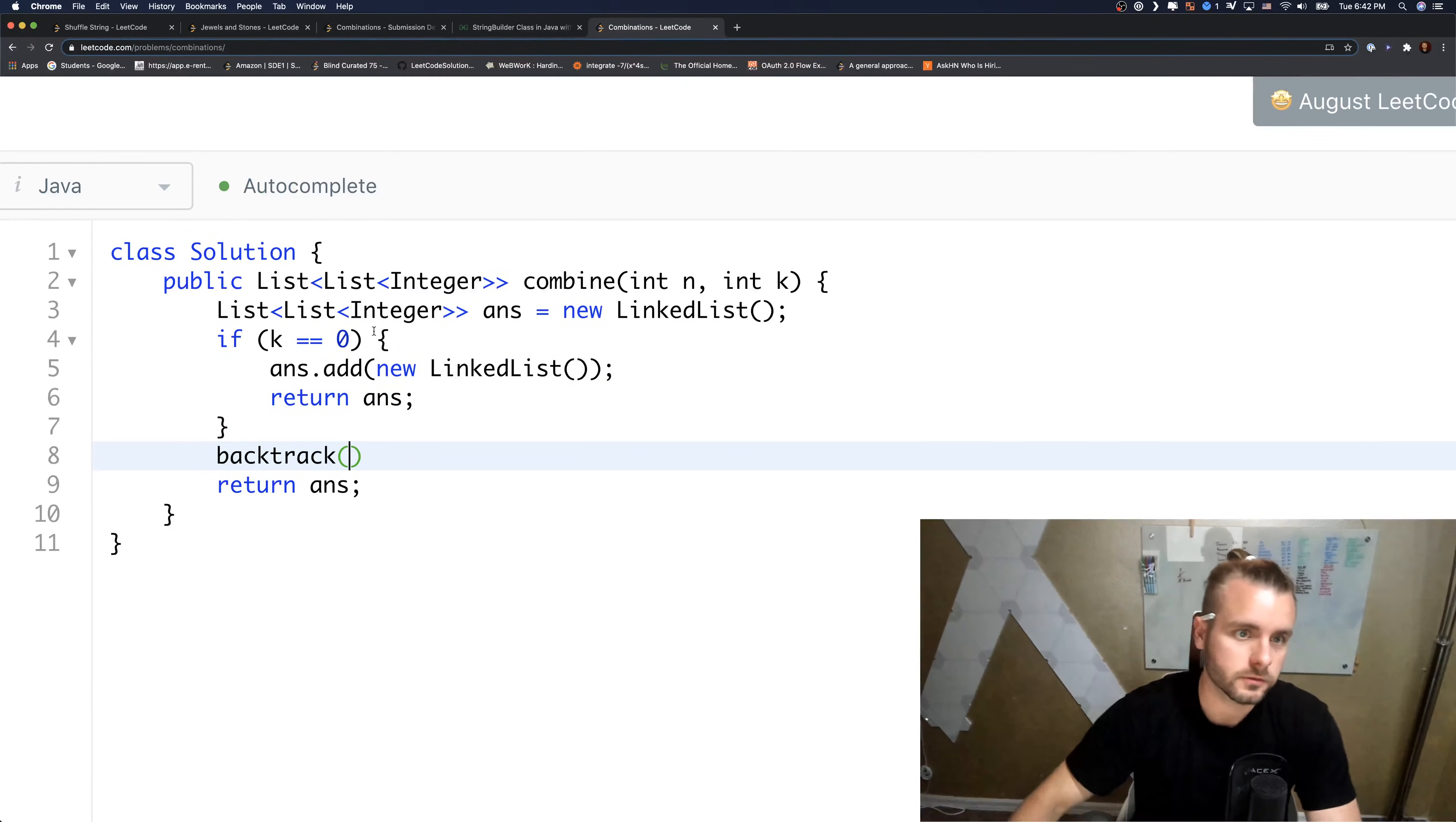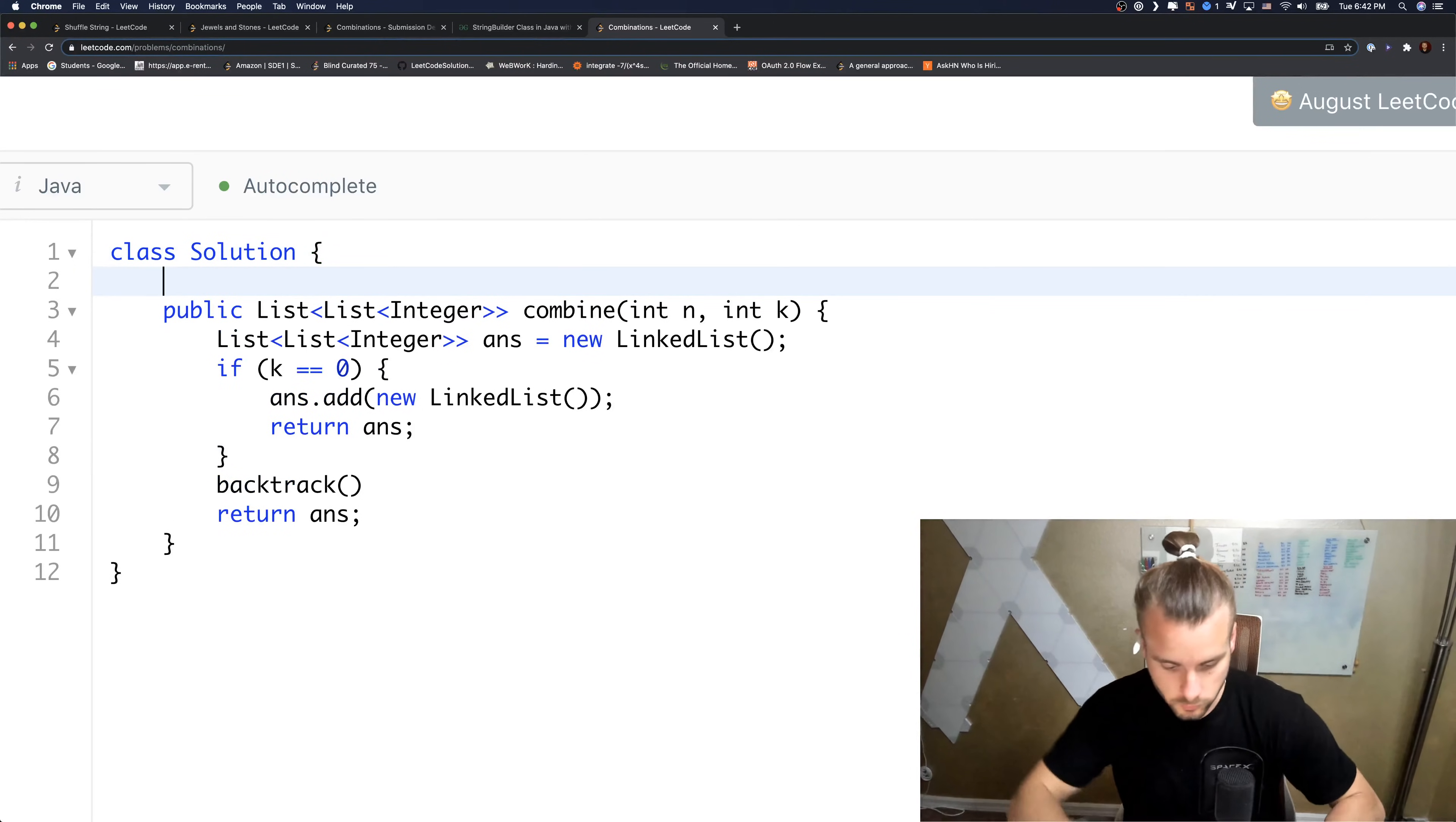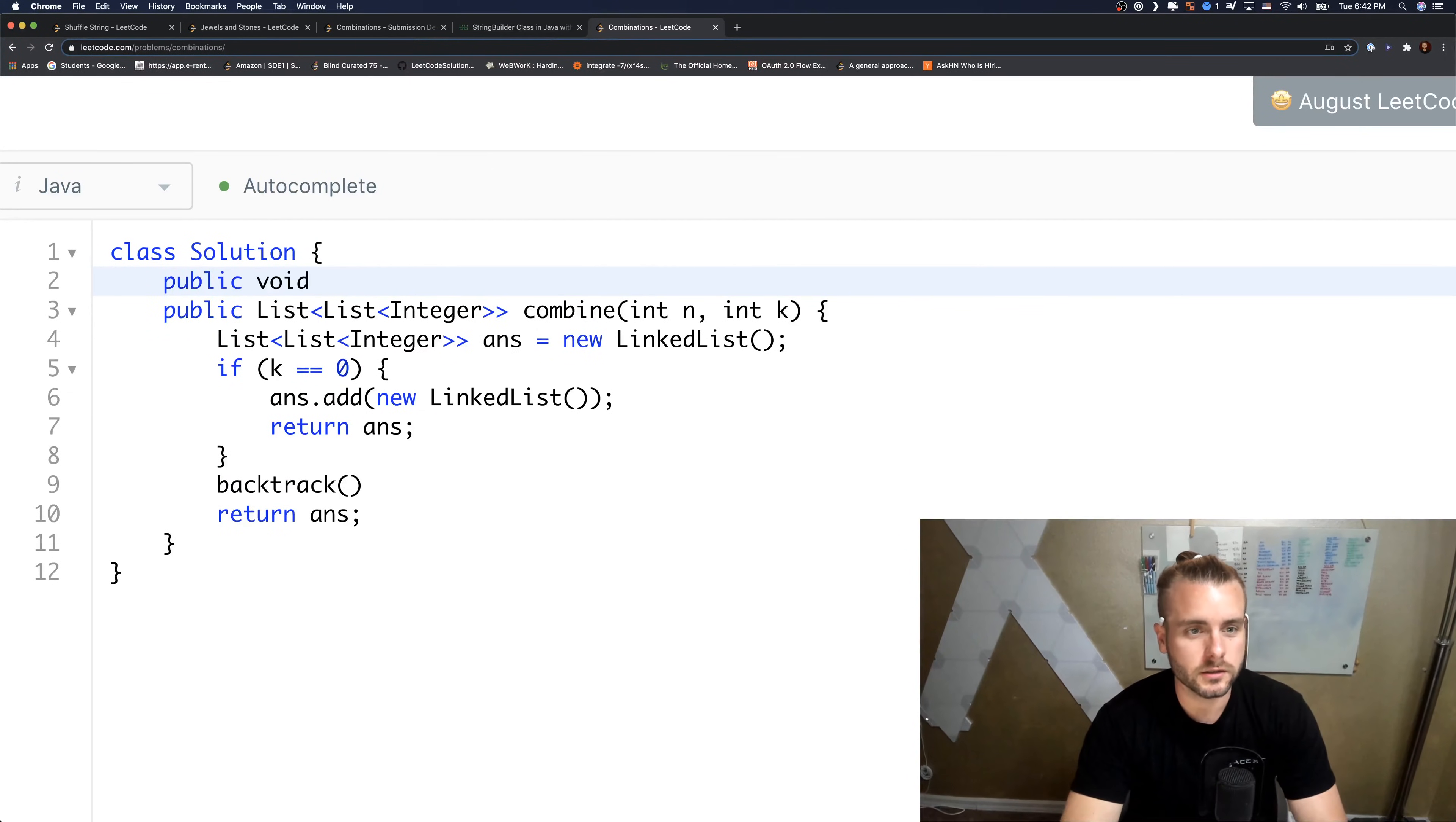So in our backtrack function we're going to have recursion. So let's just write it out. It's not going to return anything, so void, and let's call it backtrack.